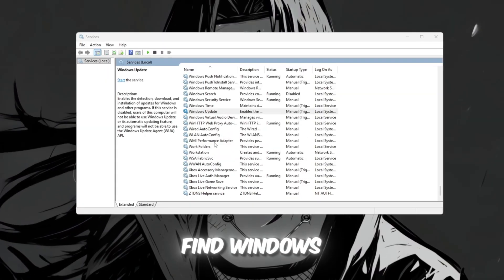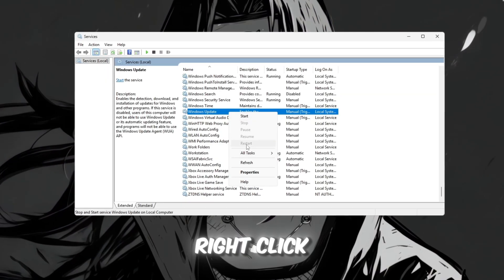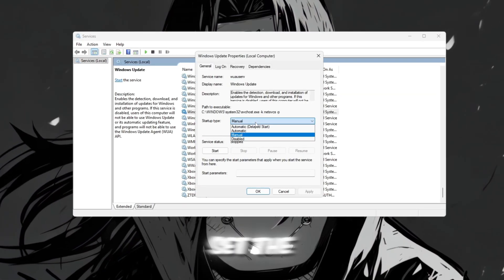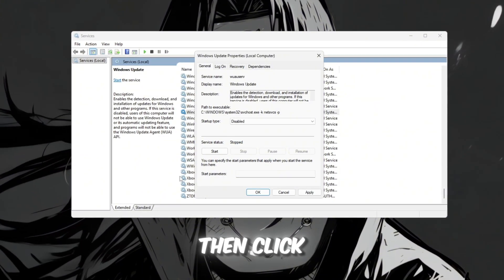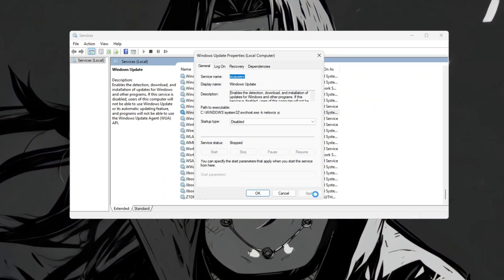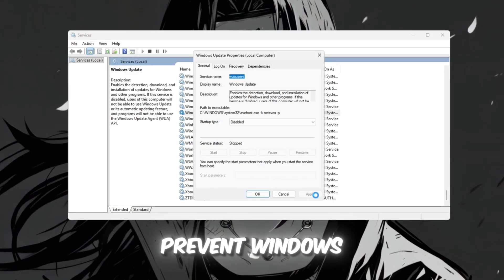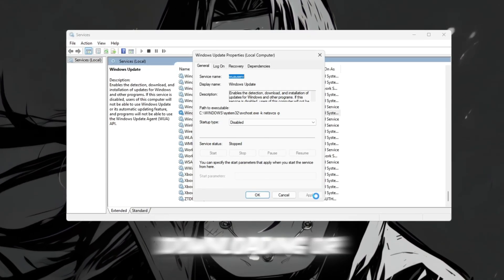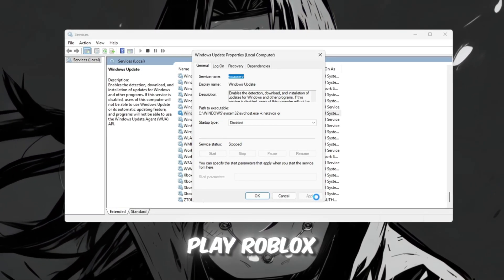Scroll down until you find Windows Update. Right-click on it, select Properties, set the Startup Type to Disabled, then click Stop, and finally Apply. By doing this, you prevent Windows from automatically downloading or installing updates while you play Roblox.